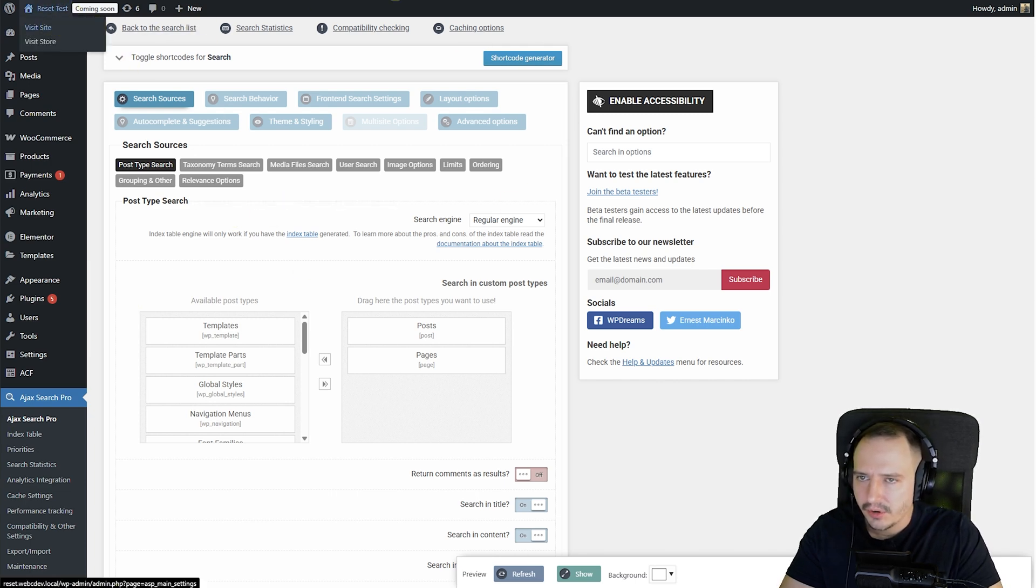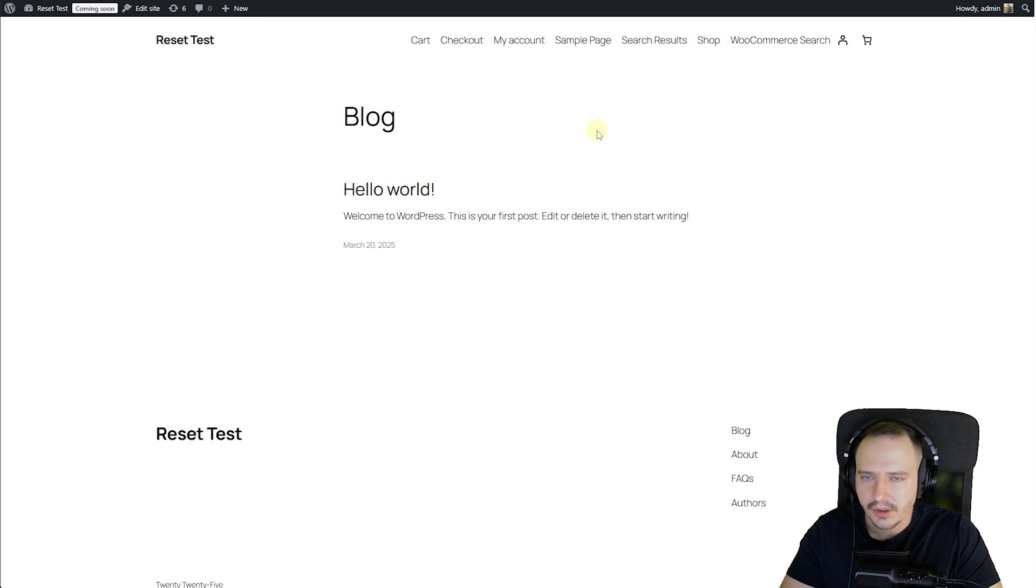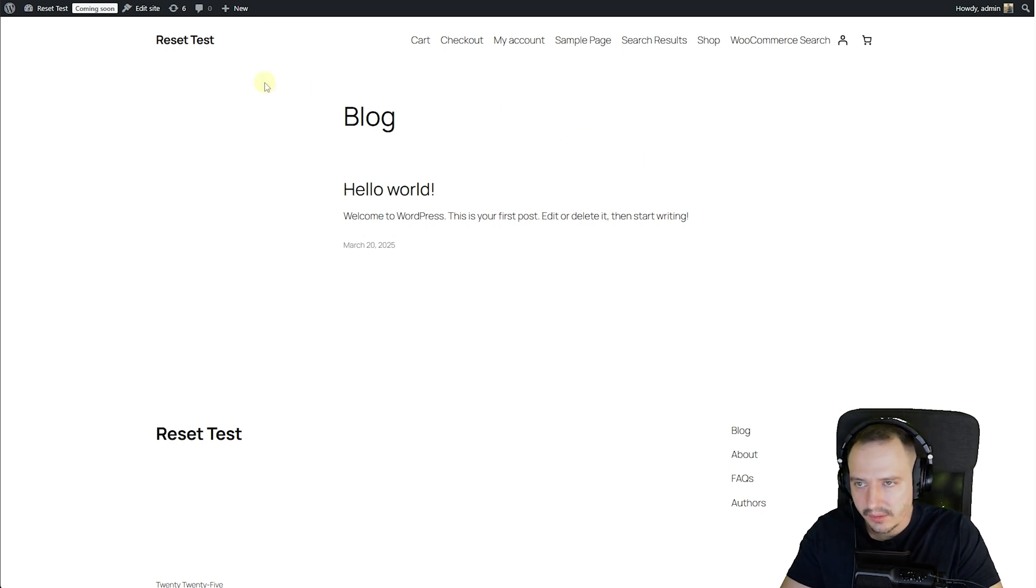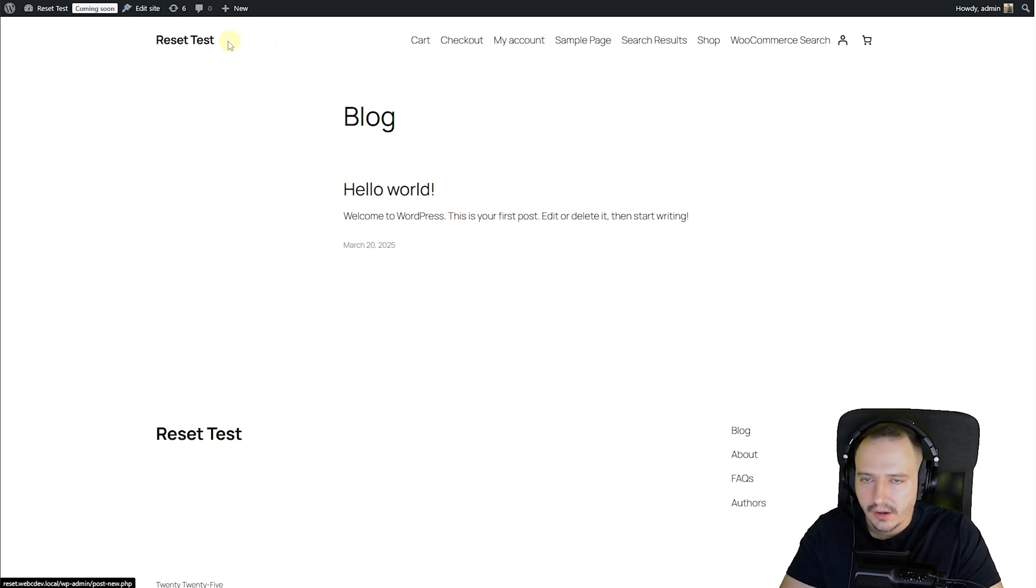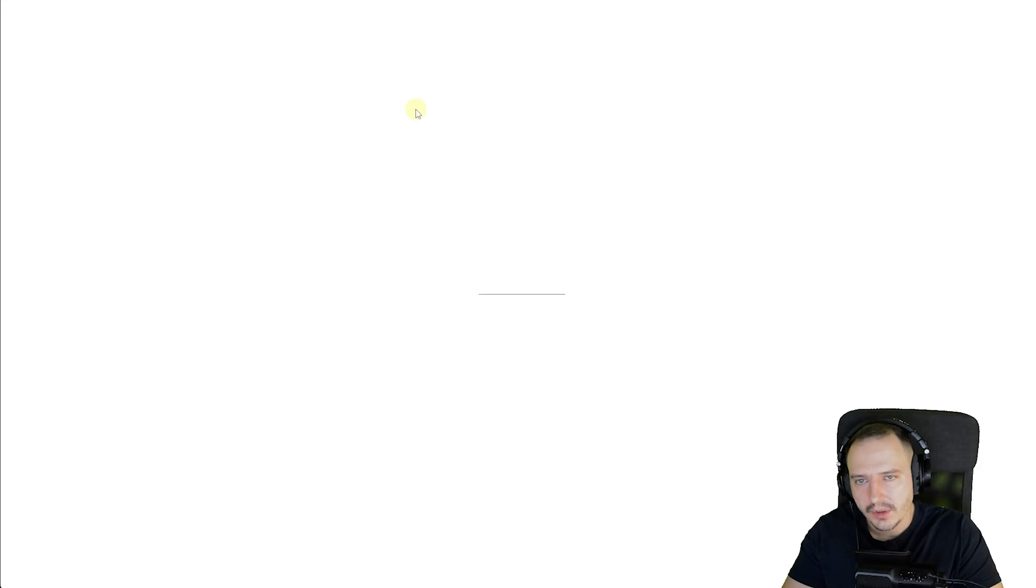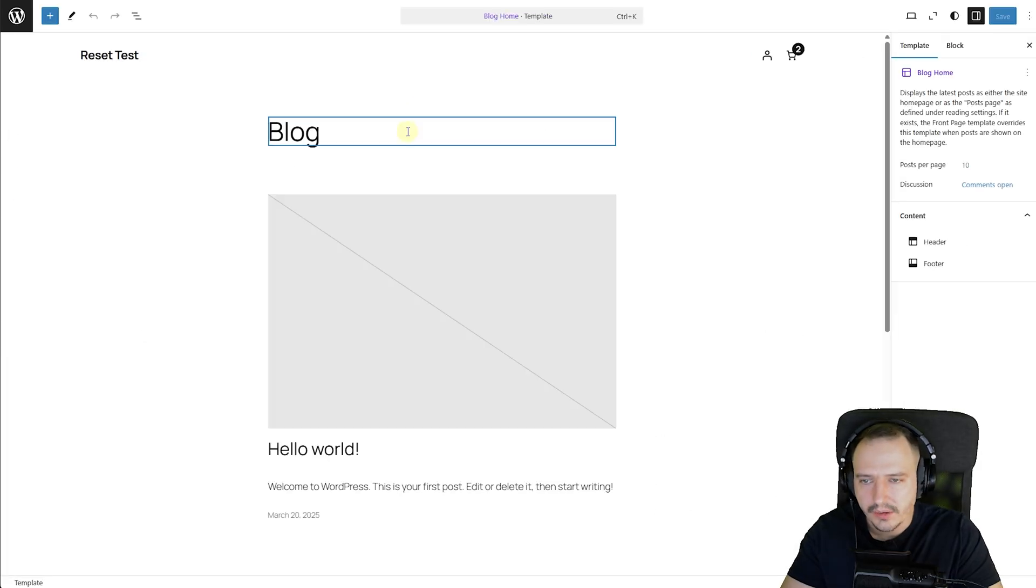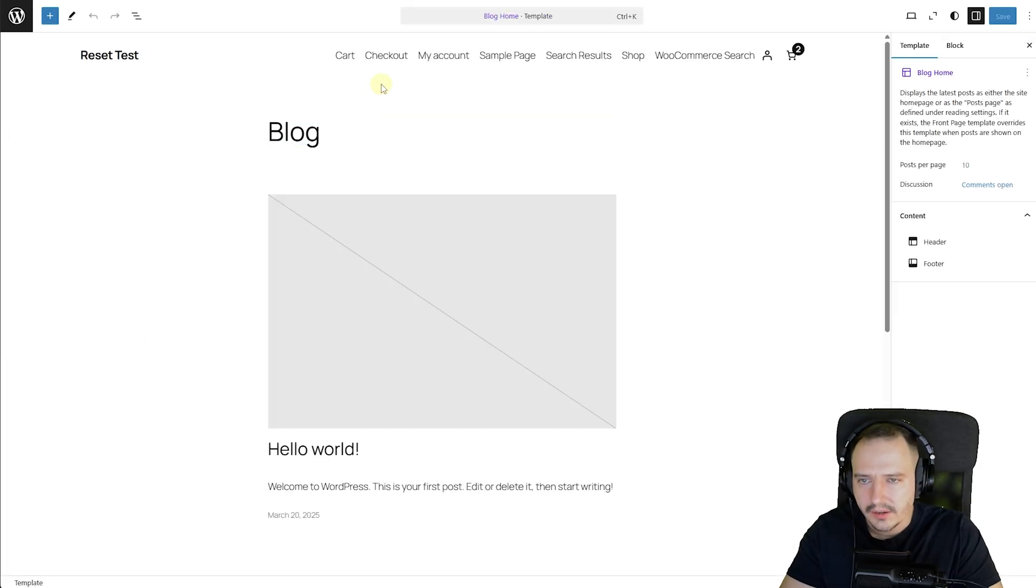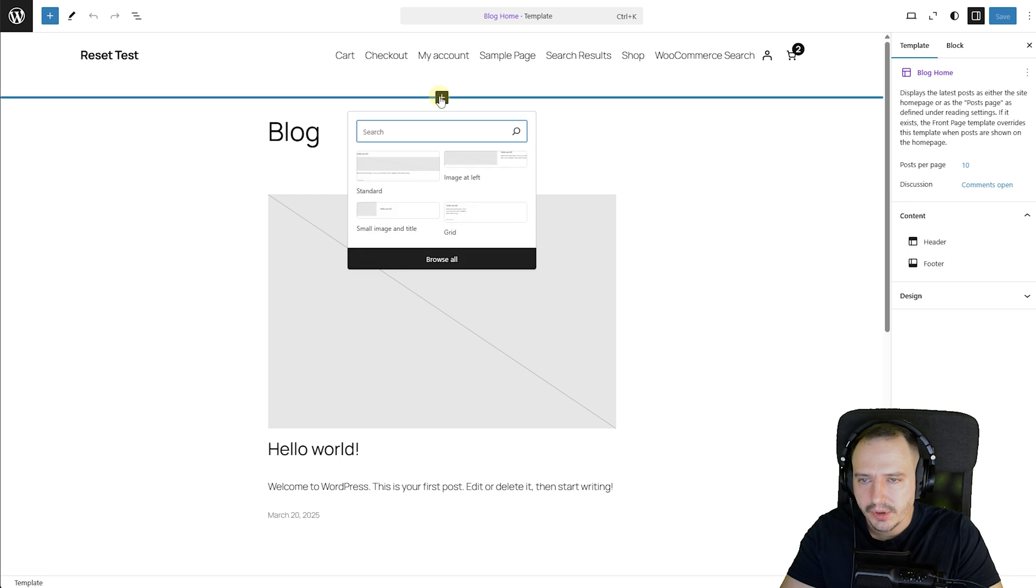If you're using a block theme, like I do here, you can just use the search block. So let me just show you how that works. I'm just going to go with edit site, but it works anywhere, and let me see if I can put it here, although I don't know if that's a good idea.